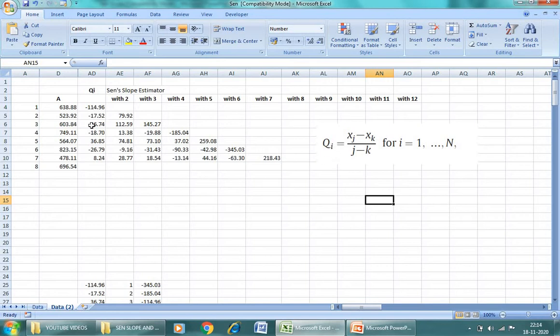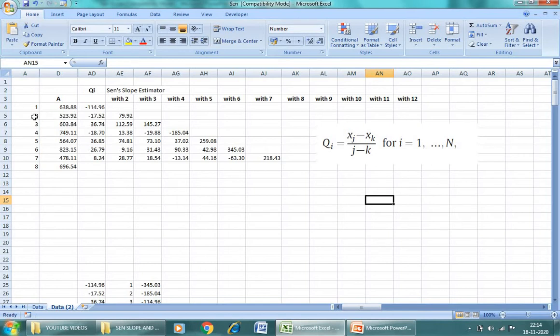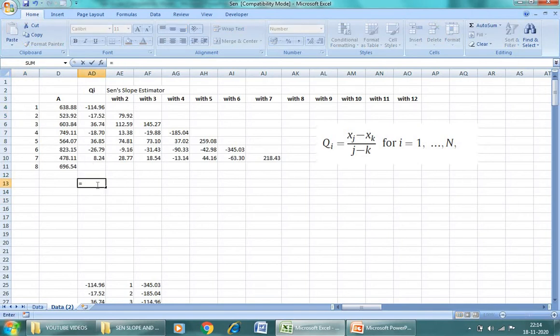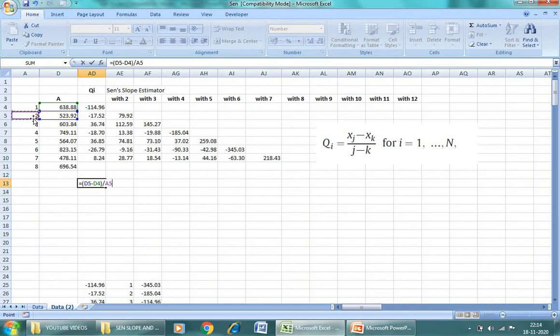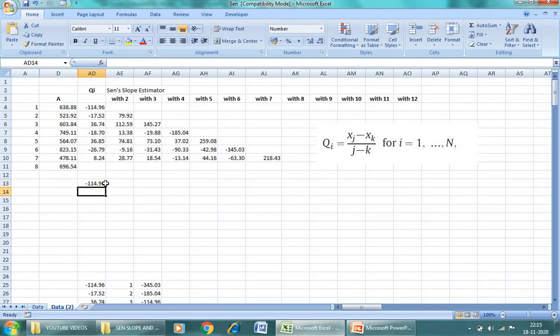So first of all, what we will do - we will take the difference of second minus first, this one minus this one. This means it will be equal to the second value minus this one, divided by this one minus this one. So see, the value is minus 114.96.